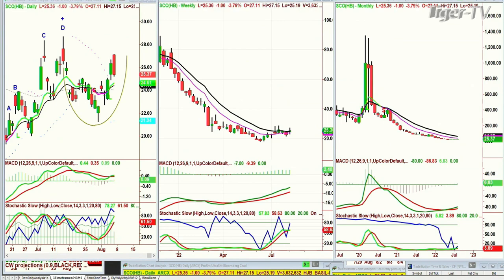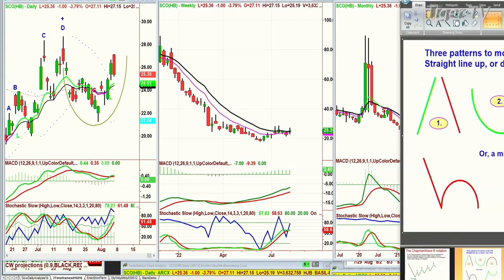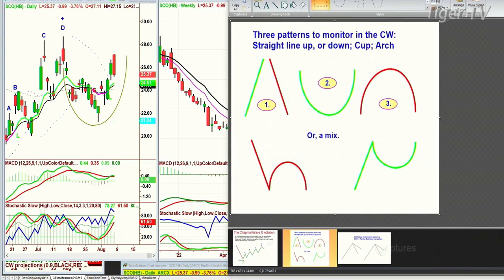In the Chapman Way, we have basically three patterns. For people attending my webinar, you'll get my newsletter — we've had some really good positions, good profits, 20%, 30%, 40% gains, and 1-5% losses. Straight line up or down, cup formation, arch formation, a mix of one and three. The dreaded H takes out the left side low — it can go a lot deeper. Or the very positive inverted Y: if it takes out the left side high, it's going to go much higher.